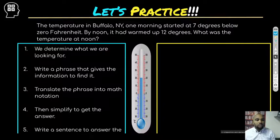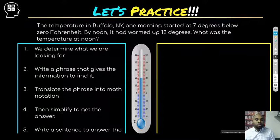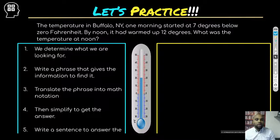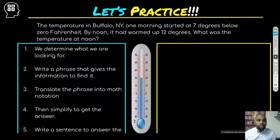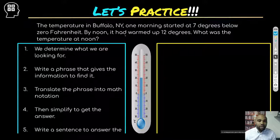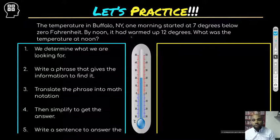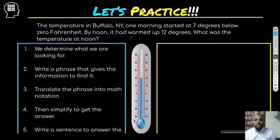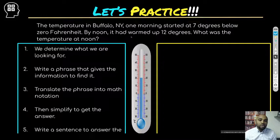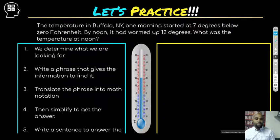Let's look at this one. The temperature in Buffalo, New York one morning started at seven degrees below zero Fahrenheit. By noon it warmed up 12 degrees. What was the temperature at noon? Let's go through those steps to answer this question.